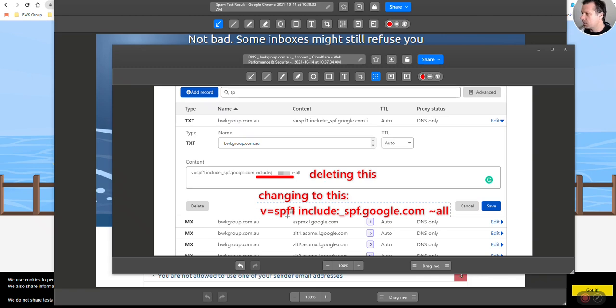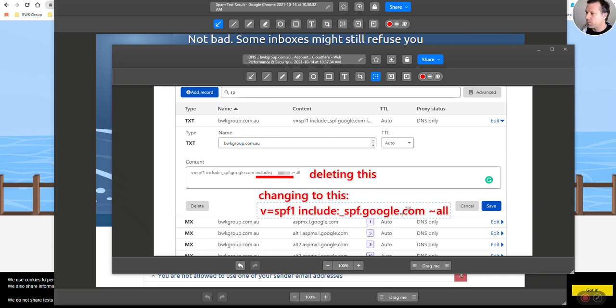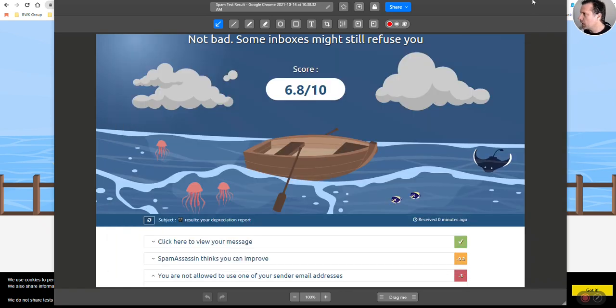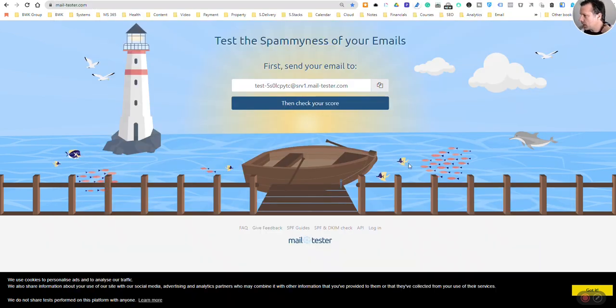Google is your friend. If you're not sure how to fix the SPF records, just Google it.